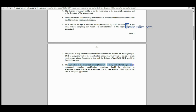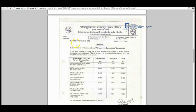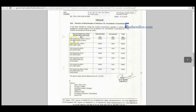The required documents include educational qualification certificate, experience certificate, community certificate, and date of birth certificate. Applications and copies of documents should be sent to the address provided. Candidates' salary details are clearly mentioned on this page.